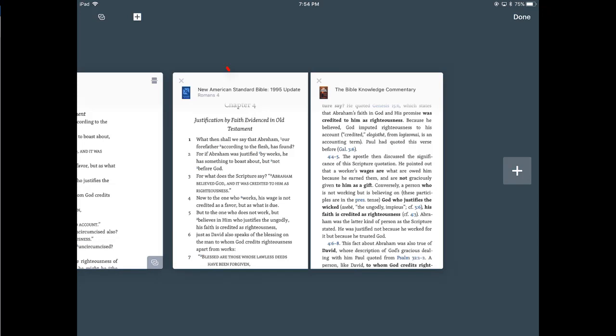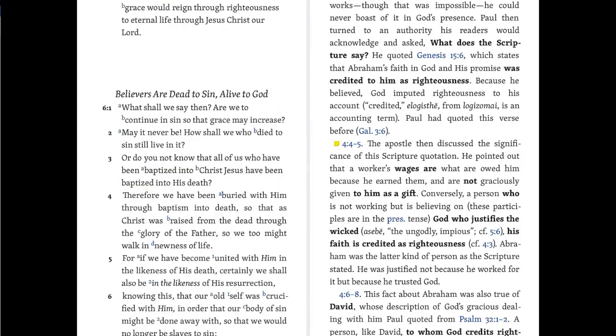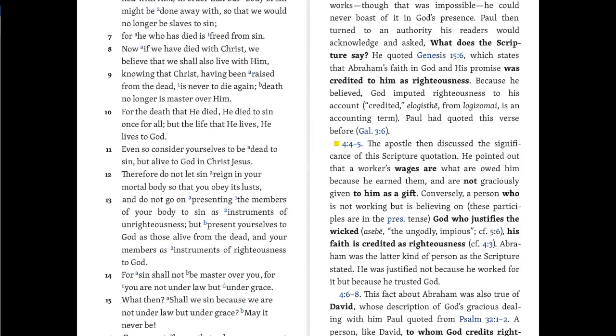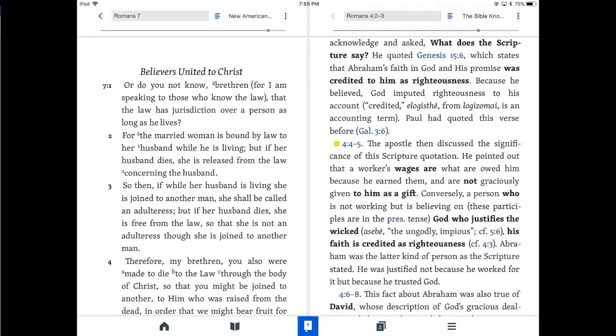And now my window includes at the left my Bible, and at the right, the Bible knowledge commentary. And if I actually click on the window, both books will be in full view, and now they're accessible. At the left, I'm scrolling through my Bible. Notice that my Bible knowledge commentary is sitting there.